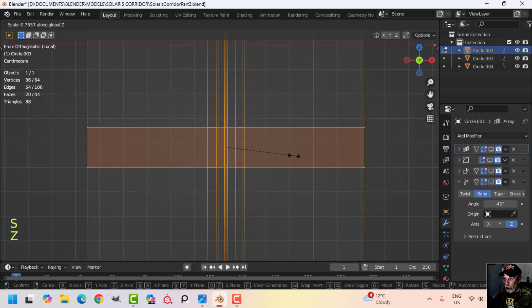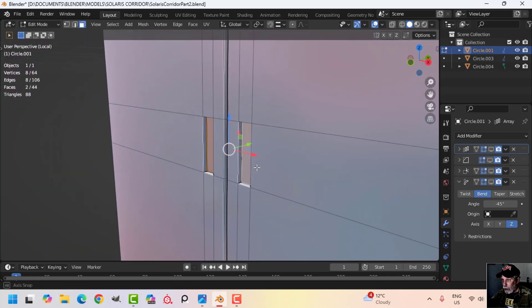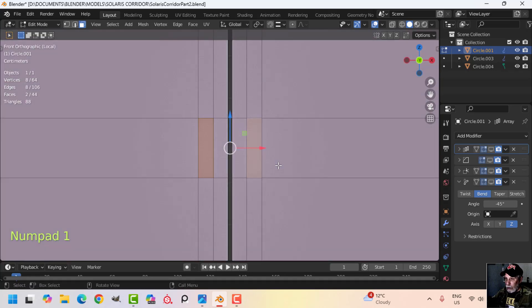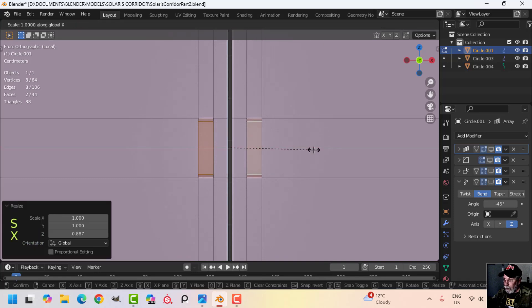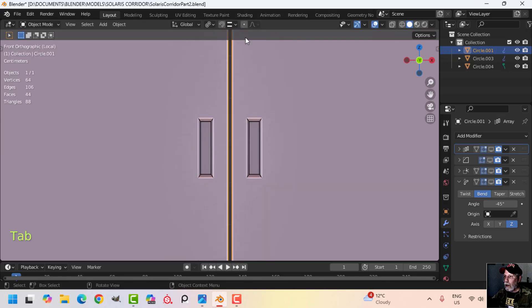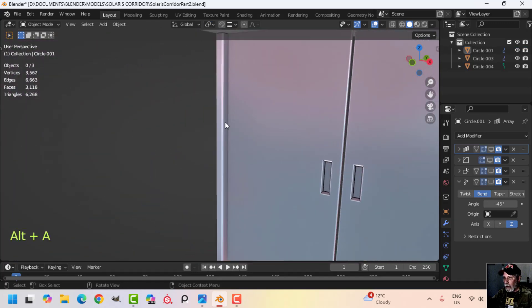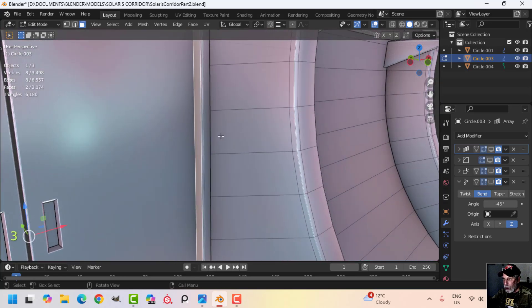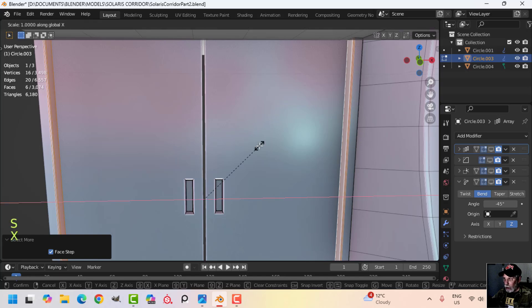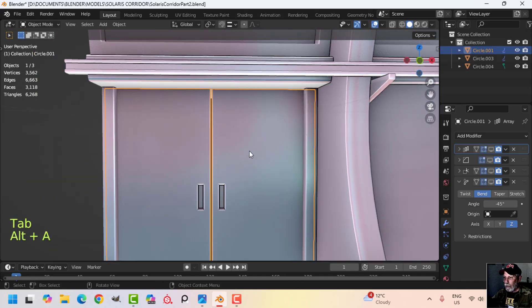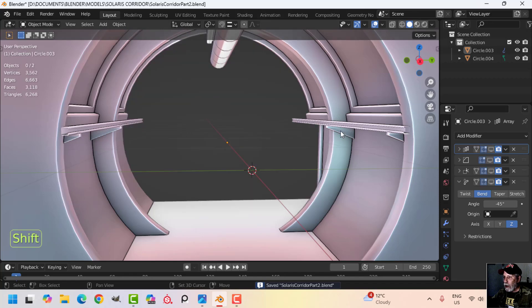I want these smaller, so I'll scale in Z. I'll also take these indented panels and scale them in Z a bit, then switch to individual origins and scale in X as well — that may translate better. I want to select this face and this face, then Ctrl+Plus to the end of the bevel and scale in X to make them a little more prominent. Then I'll get rid of modifiers and join it back up.